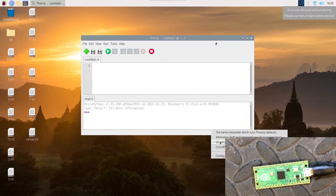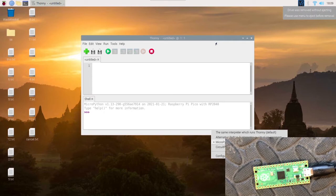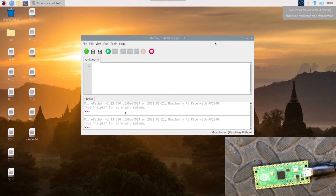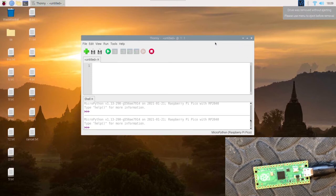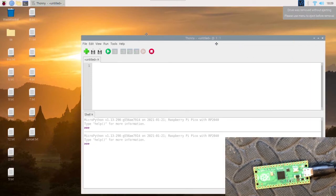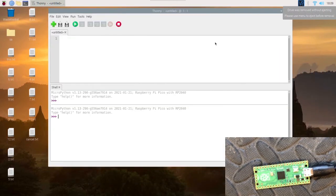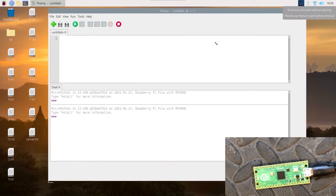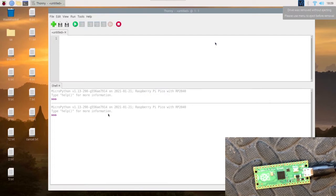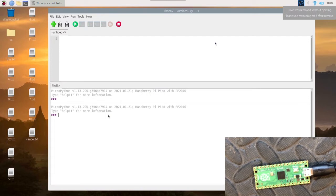Then at the bottom you want to click MicroPython Raspberry Pi Pico. So starting with this, let's just make this a bit bigger.